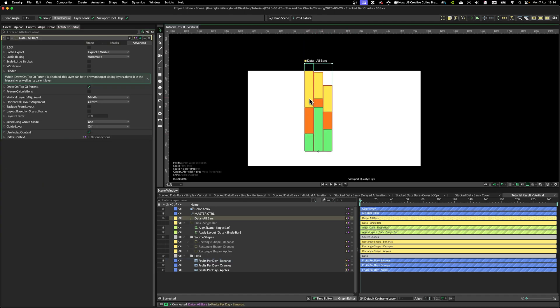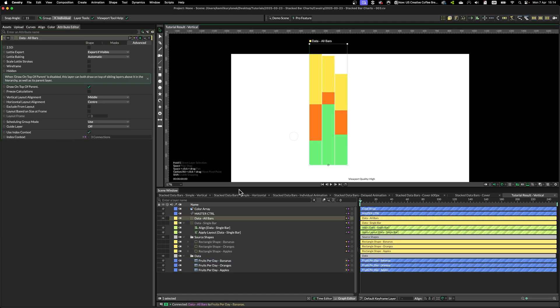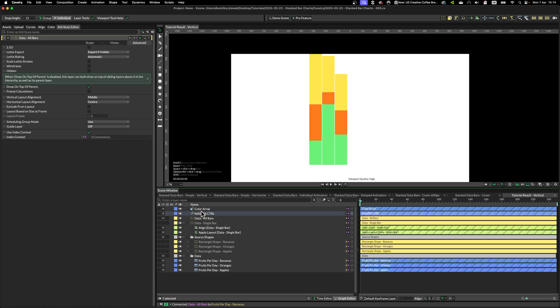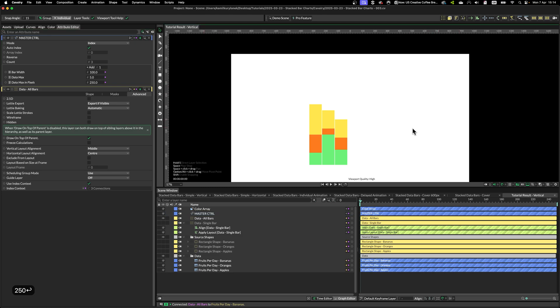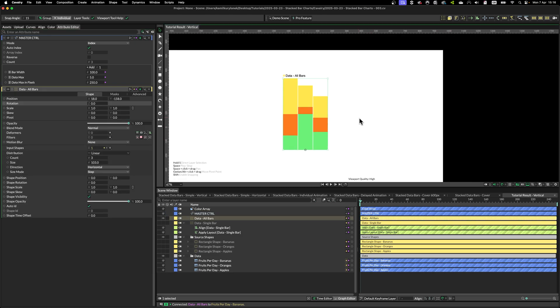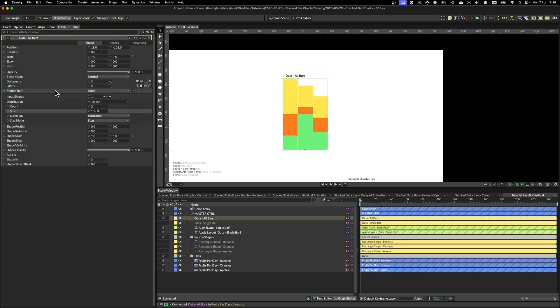And as you can see, this does not fit within our composition, but that's okay because we can scale this down to maybe 250. As you can see, we have a stacked bar chart done.